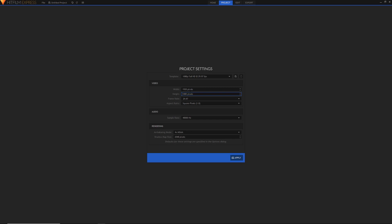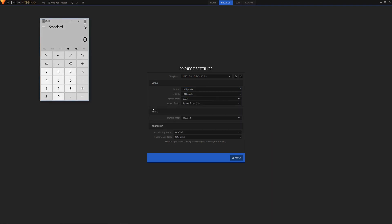I want to change this to the most common cinematic aspect ratio: 2.35:1. I'll need to do some quick math. The width needs to remain constant at 1920 pixels, so I need to calculate the new height. Since the width is 2.35 times the height, to get the height from the width you just divide 1920 by 2.35.